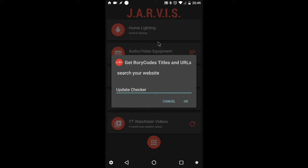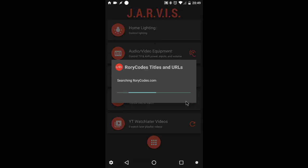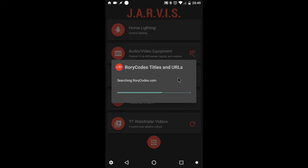From there, I can type in a search query, in this case, Update Checker. I hit the OK button, and out pops a progress dialog, an indeterminate progress dialog from AutoTools.